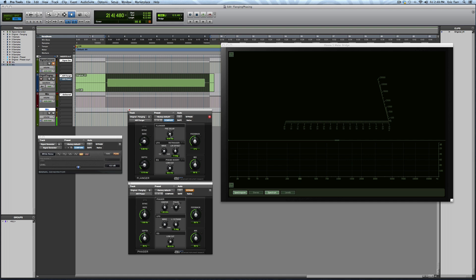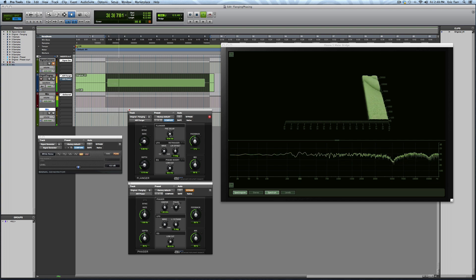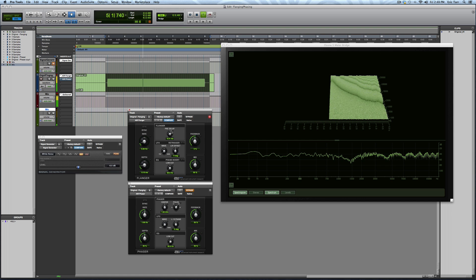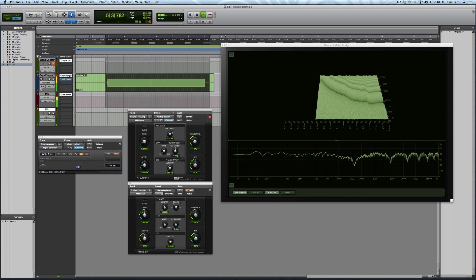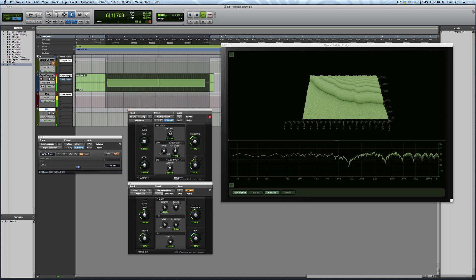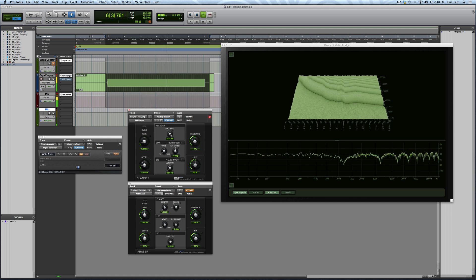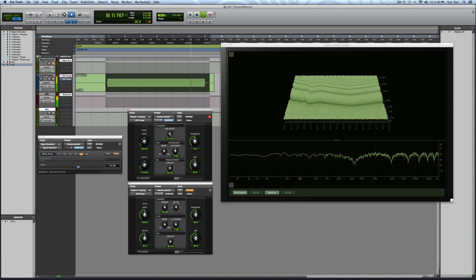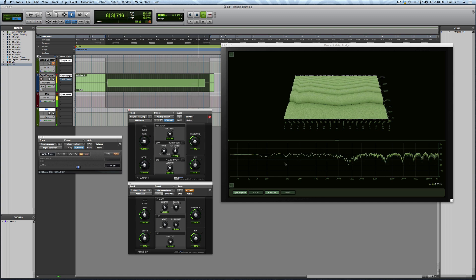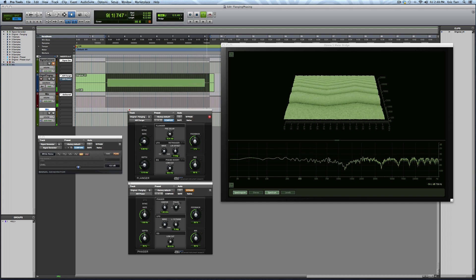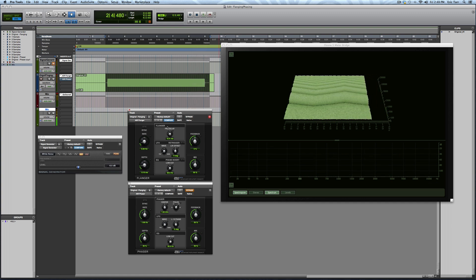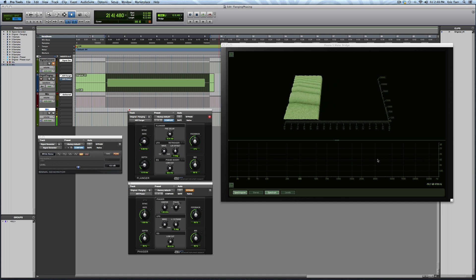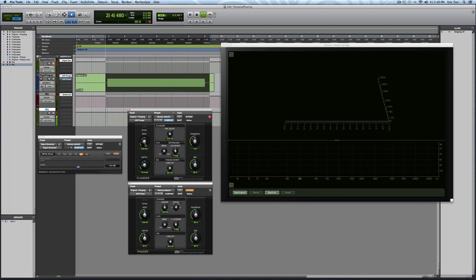So if I change some of these parameters, you can see what the effect is. So by changing the pre-delay, what I've done is I've increased the number of notches, and they show up at different places throughout the spectrum. I'll lower back down again, now I can change the rate.